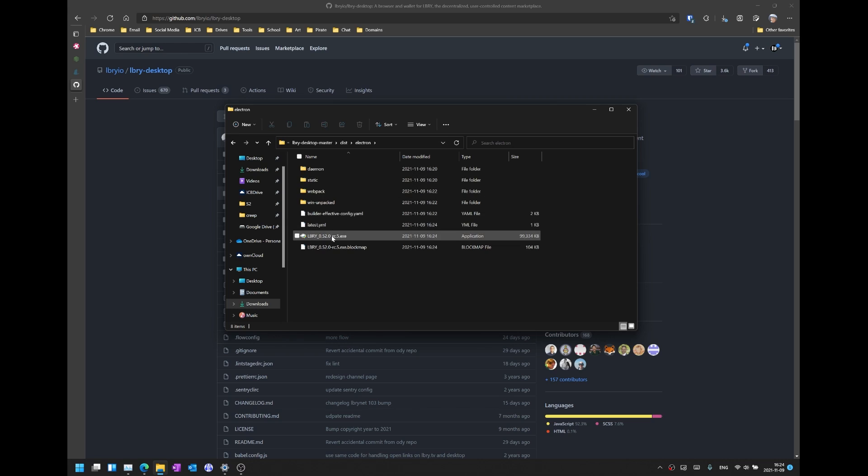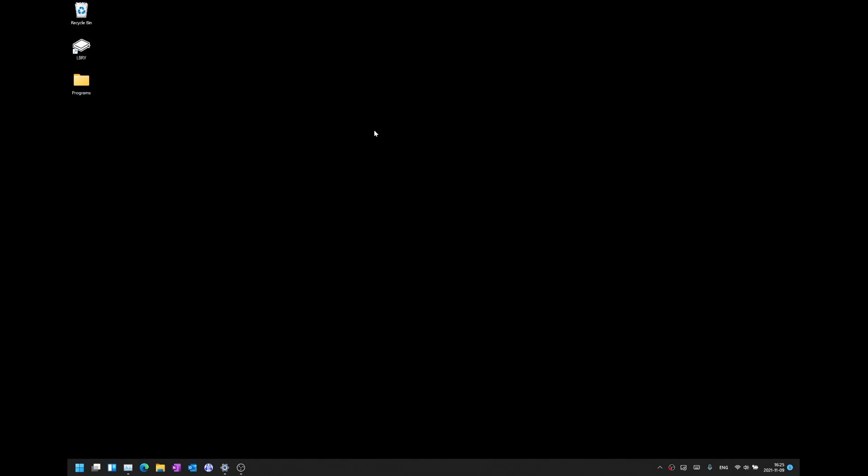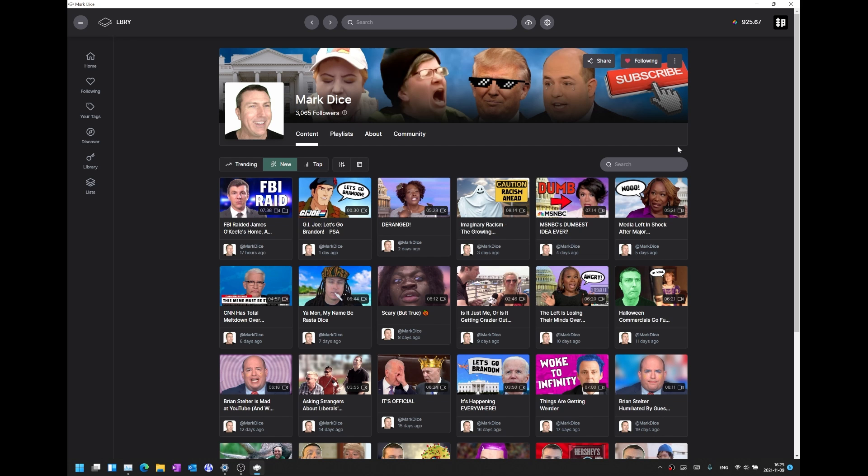And then here we have it, a compiled uncensored LBRY client. Just double click on this client and run as administrator and it will install LBRY on your computer. Once you have LBRY installed just double click and run LBRY. And voila, the content that was censored before is now accessible.